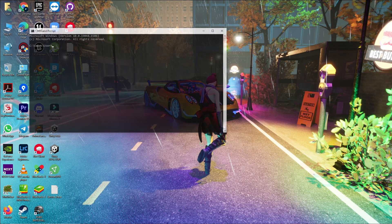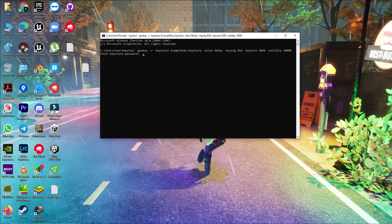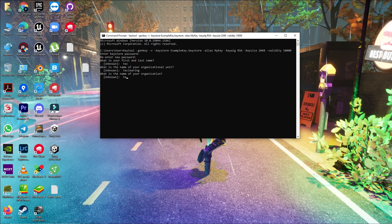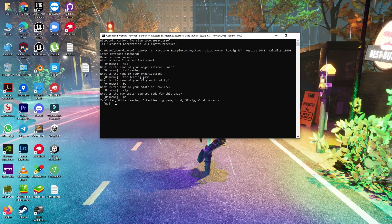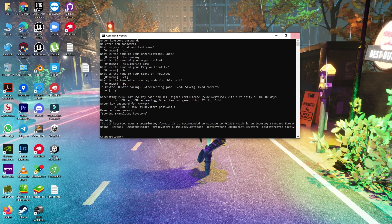To create a release key, open CMD and paste the keytool command — I'll provide the command in the description link below. Press Enter. You'll be asked for a password — enter your password, for example 123456789, and confirm it. Then fill in your name, organization, city, state, and country code. Type 'y' to confirm, re-enter your password, and your release keystore will be successfully created.